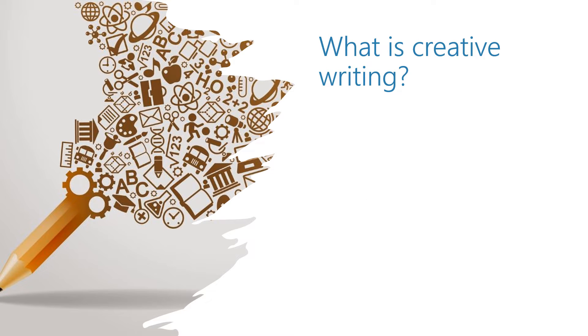The poems you have just written are a typical example of creative writing. Do you know what creative writing actually is? How is it different from other forms of writing?